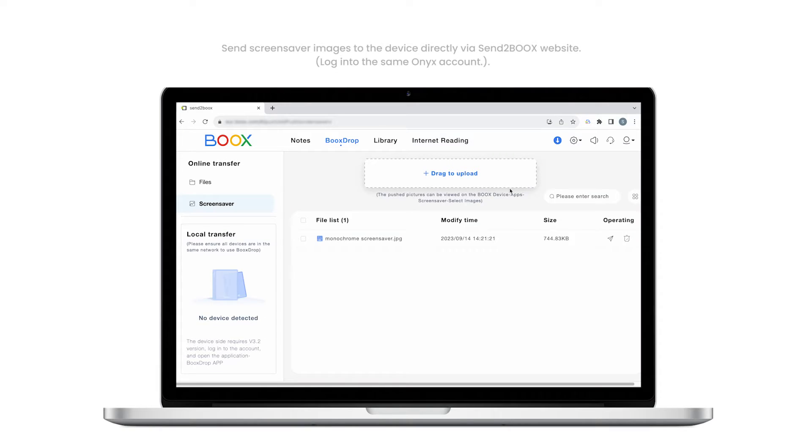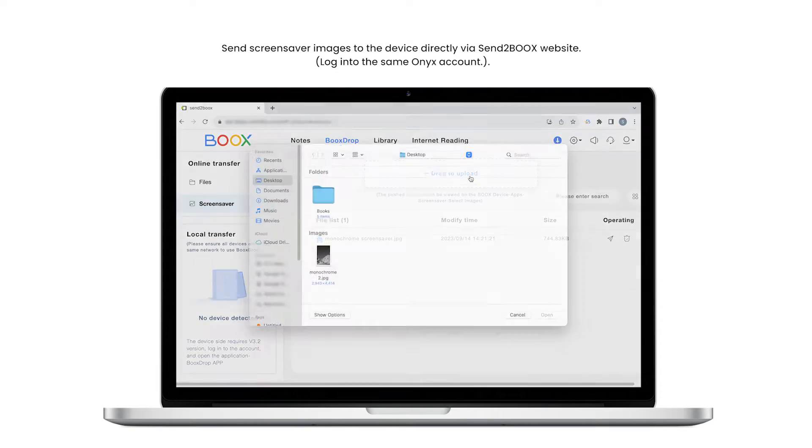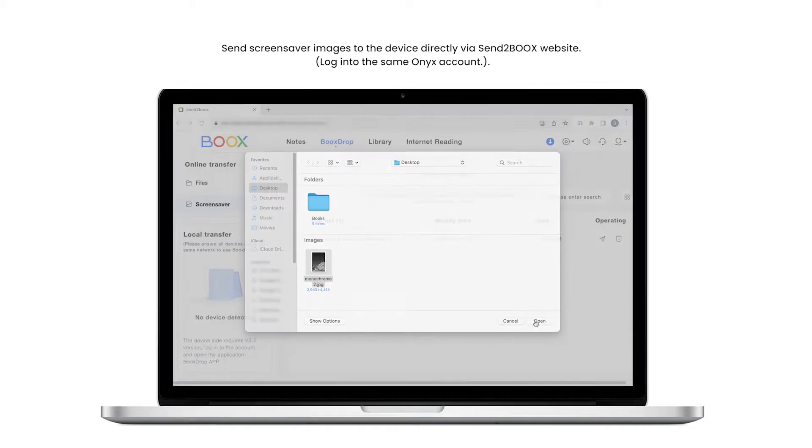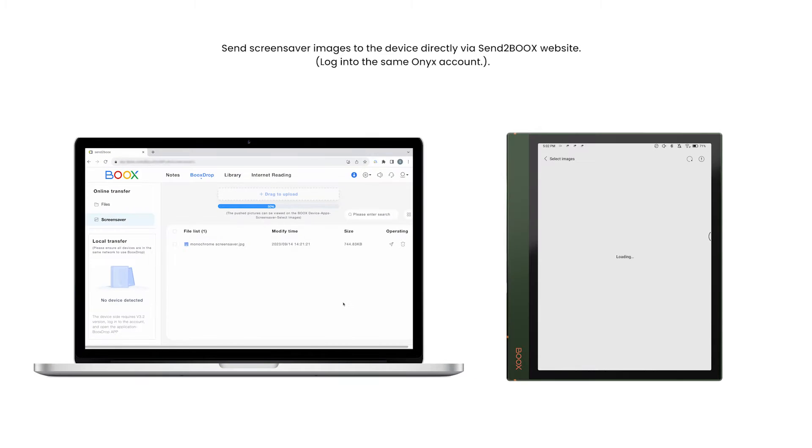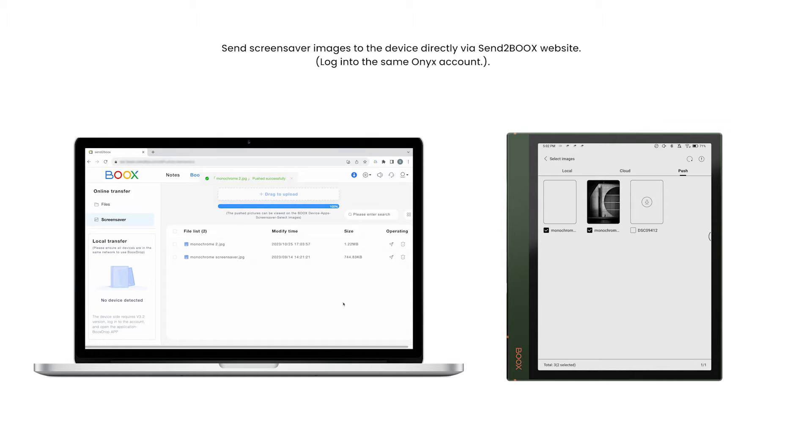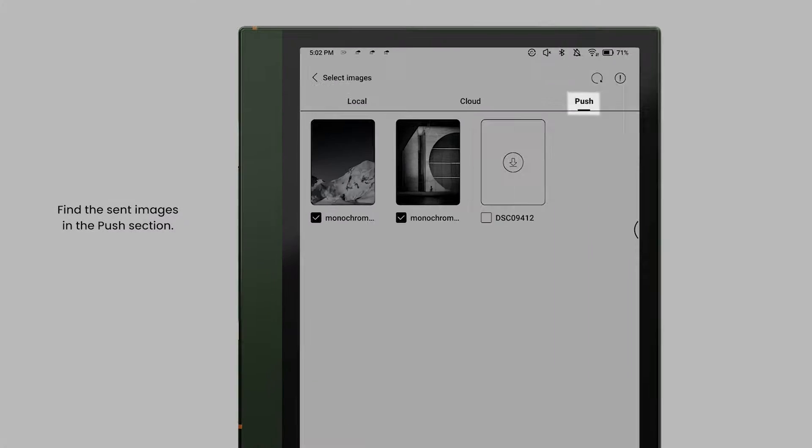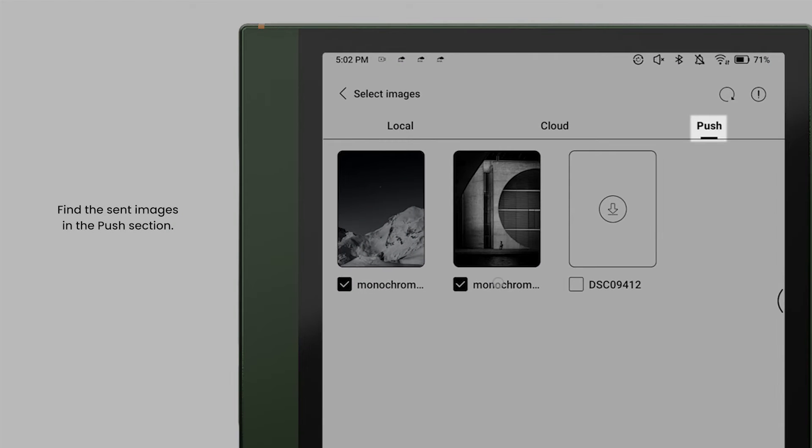Second, you can use the same Onyx account to send the screensaver directly to the device via our cloud website SendToBoox, and then find it in Push.